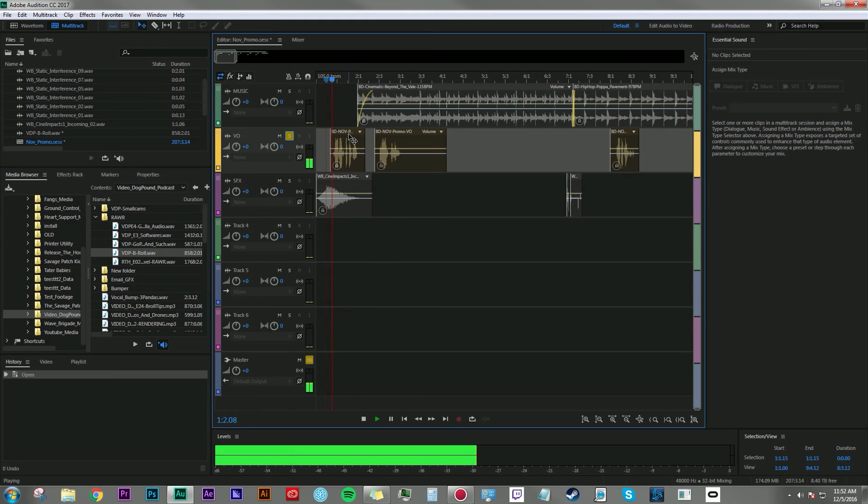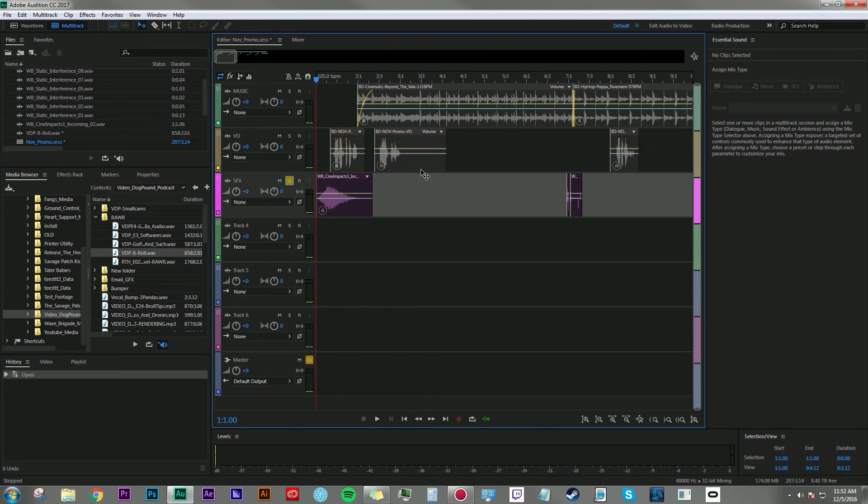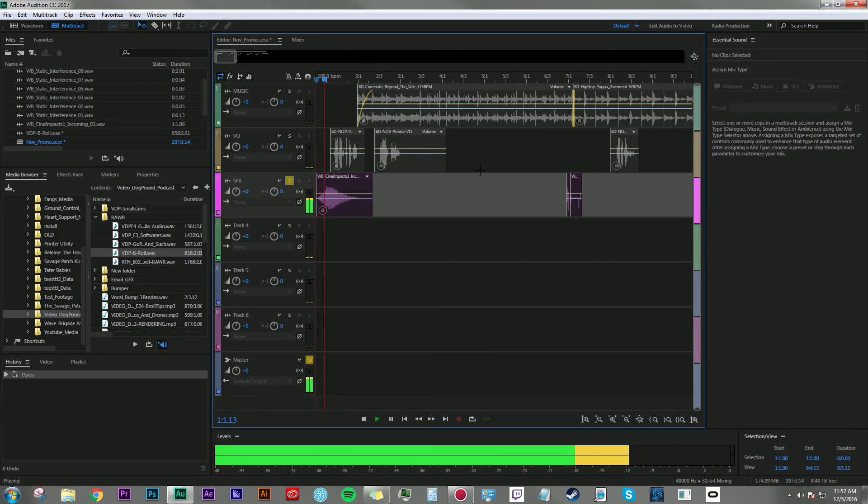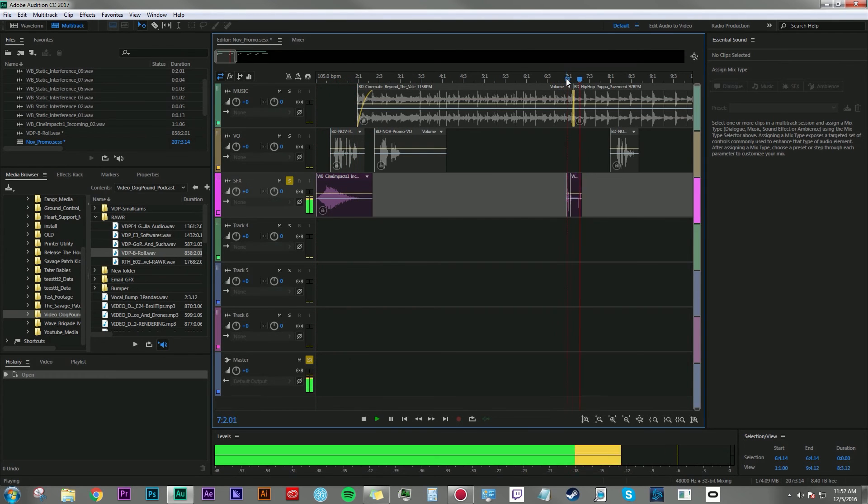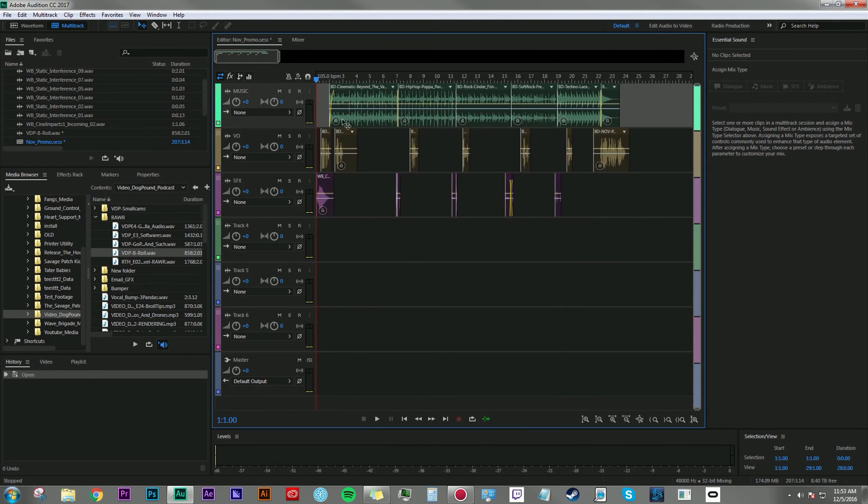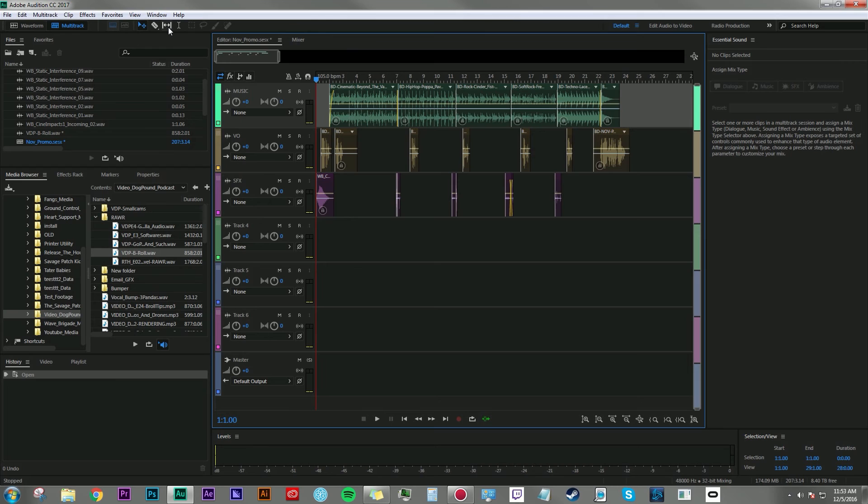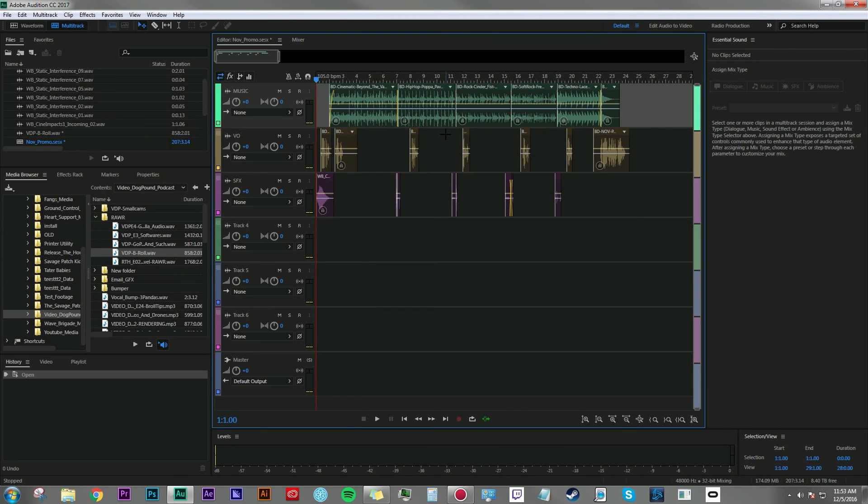Down here, I have voiceover. This month at BeatDrop. And in this track here, I'm using some sound effects from Wave Brigade. And all these different tracks can be manipulated, can be locked in time, can be cut, or spliced, and moved around, or faded in and out of one another. And it's really up to you, and how you want to be creative to make your project sound the best.